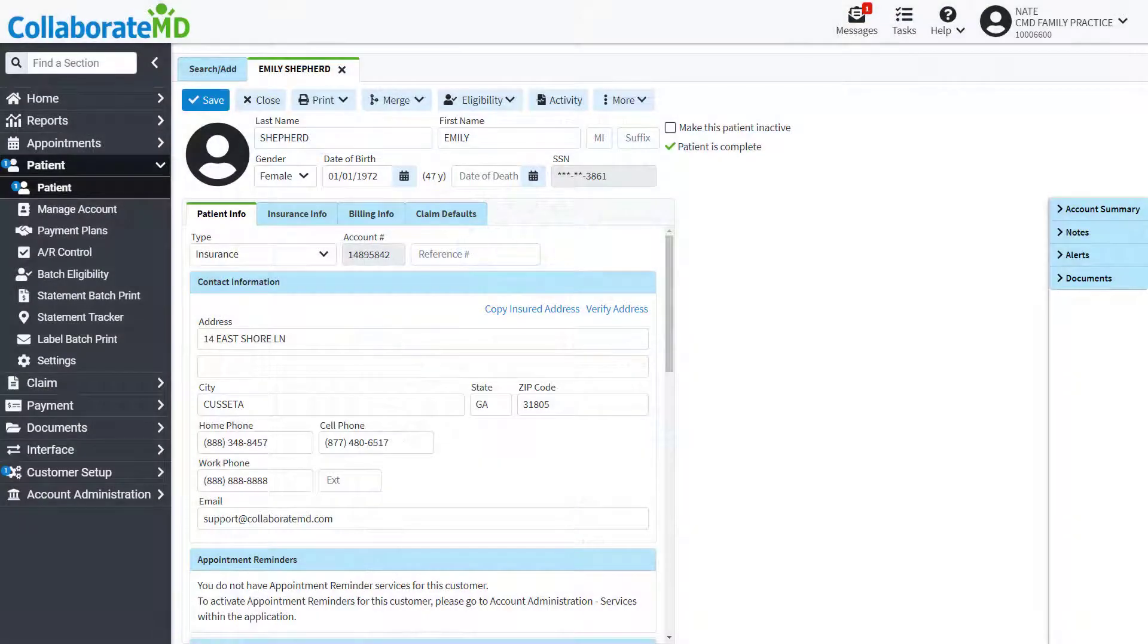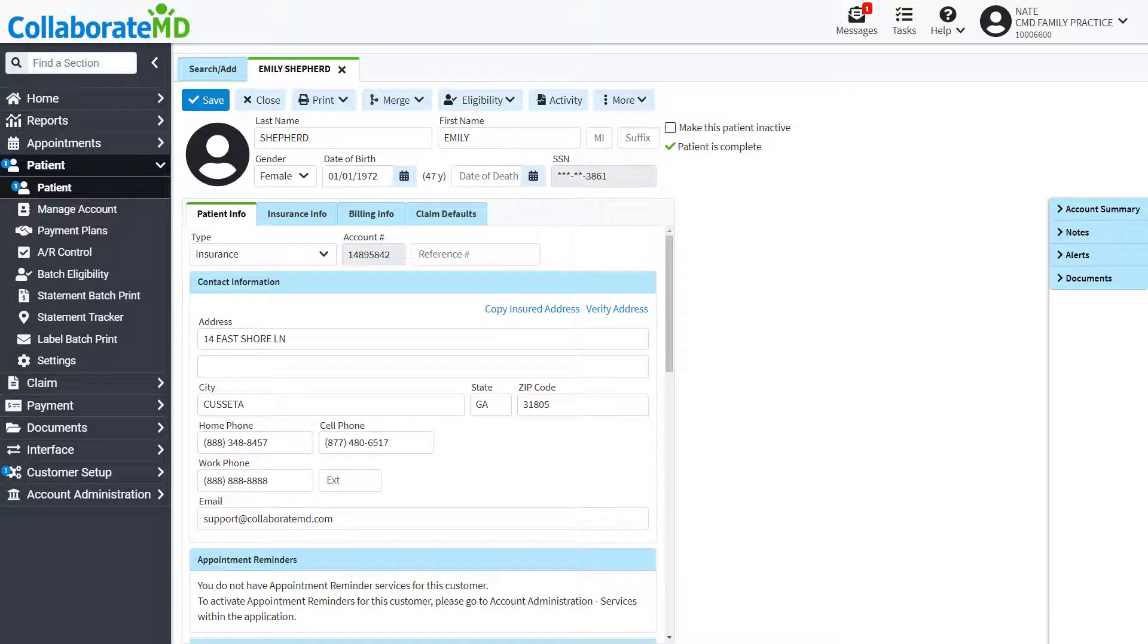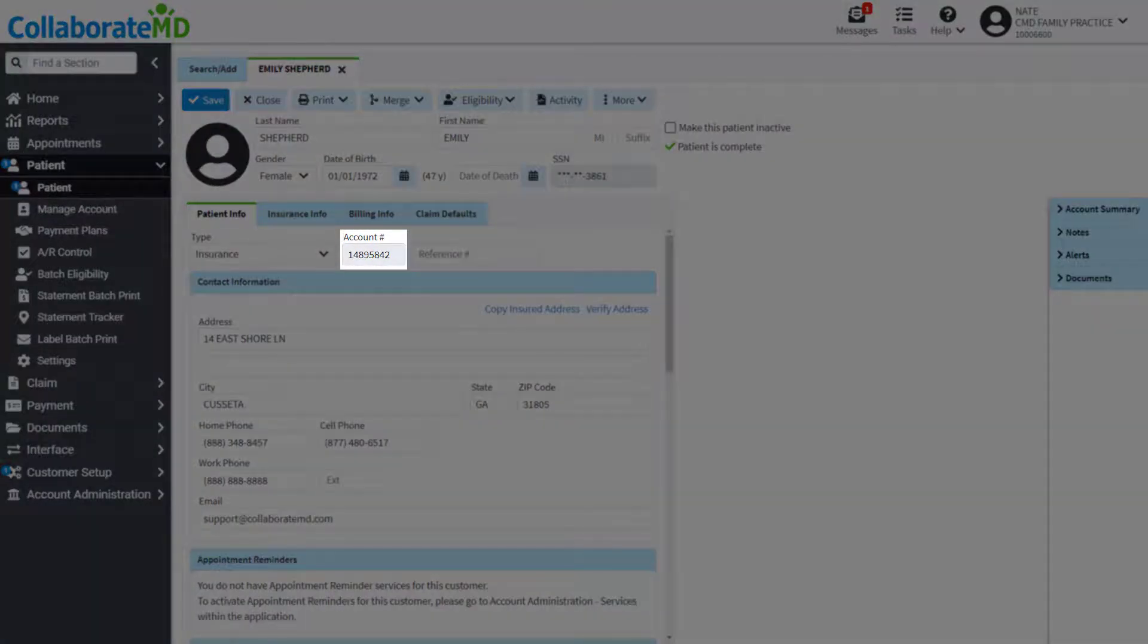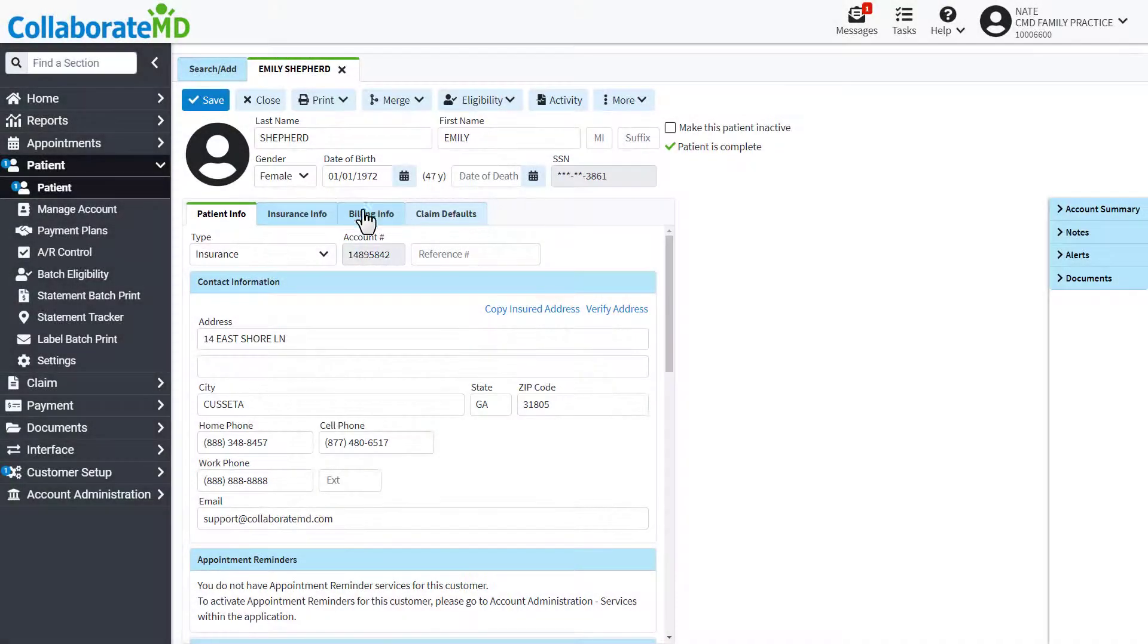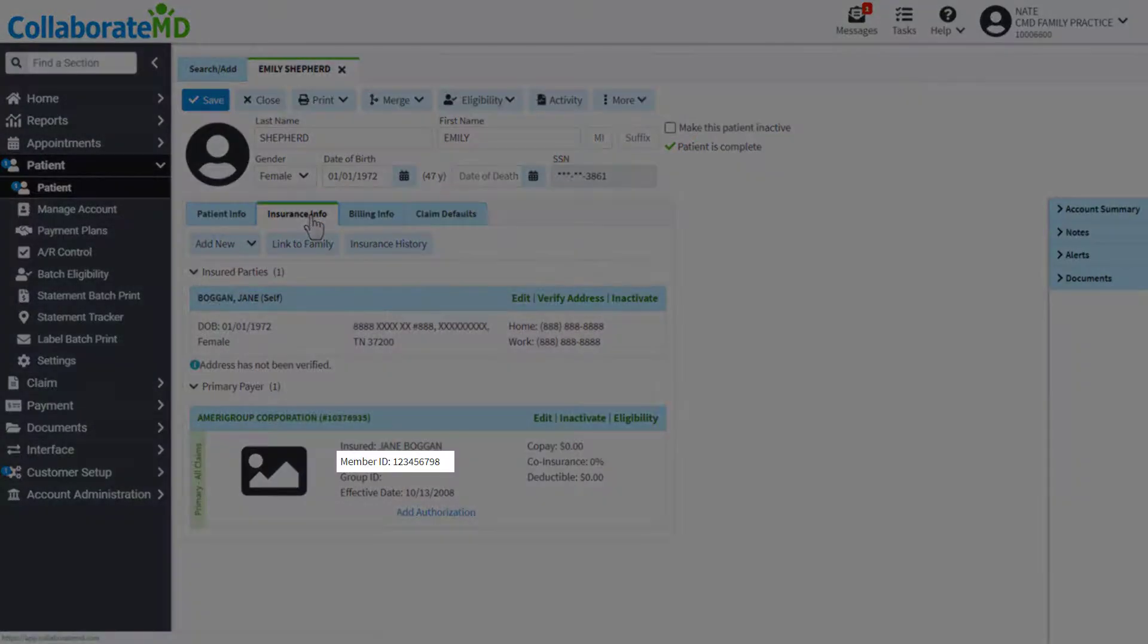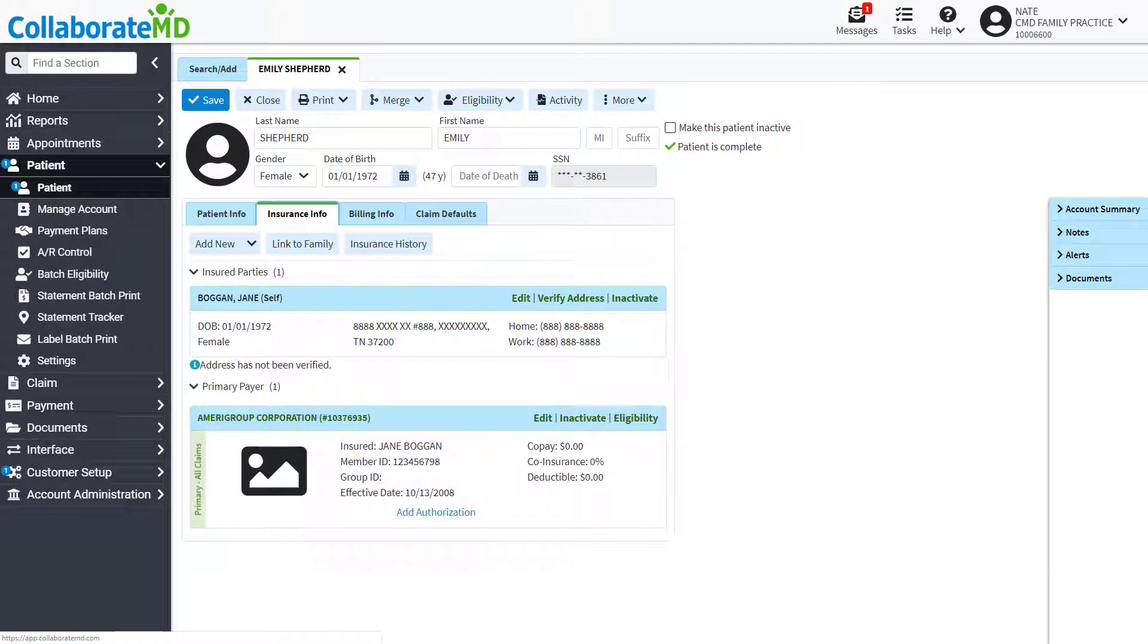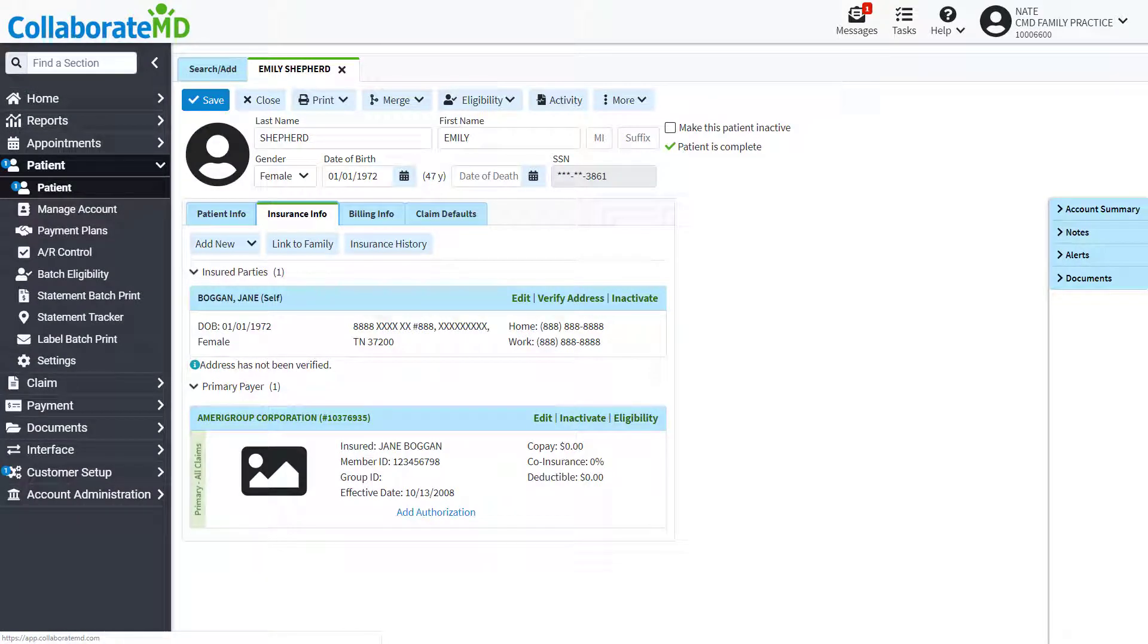With your practice portal configured start inviting your patients to register for the portal. In order for a patient to register they need to have their CMD patient account number and primary insurance member ID on file. You are able to send the patient an email invite to register for the portal that includes the account number.